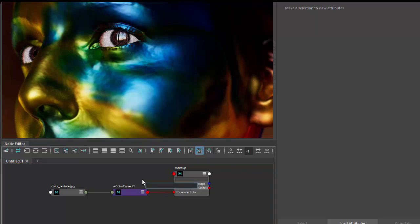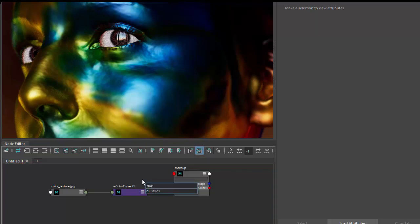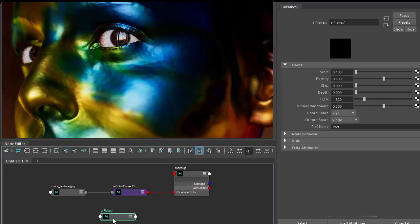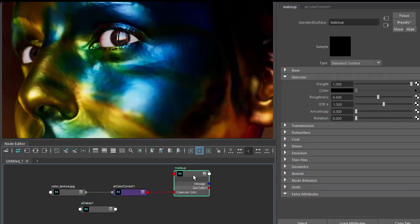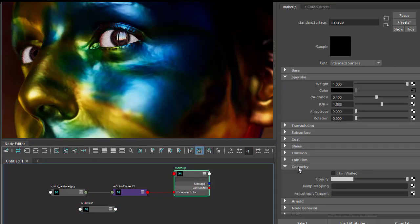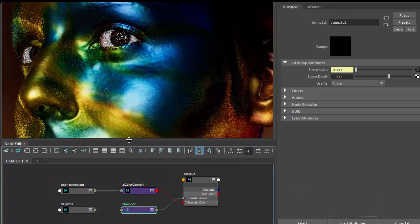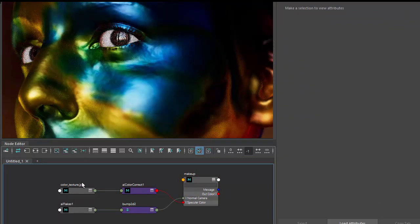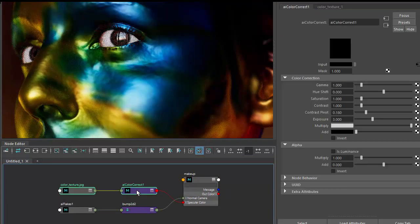Now we just need to focus on the flakes. I'll create a flake shader. Now you probably might think, okay, I'll just drag the flakes shader onto the bump mapping and that should work, but that's not how it works.